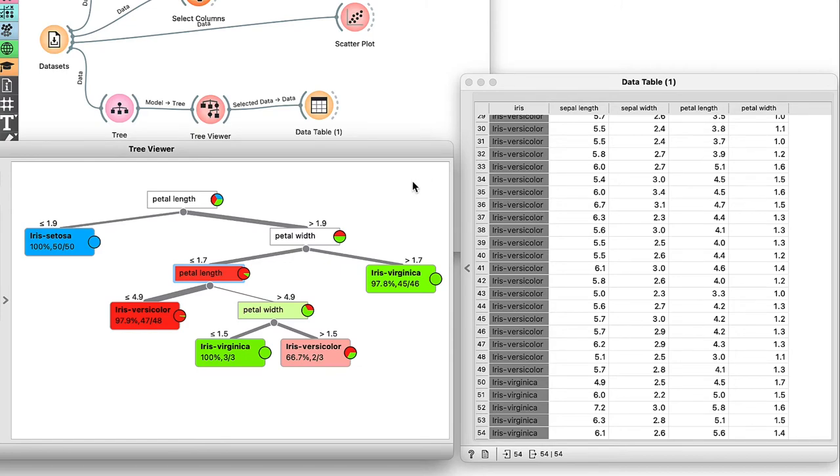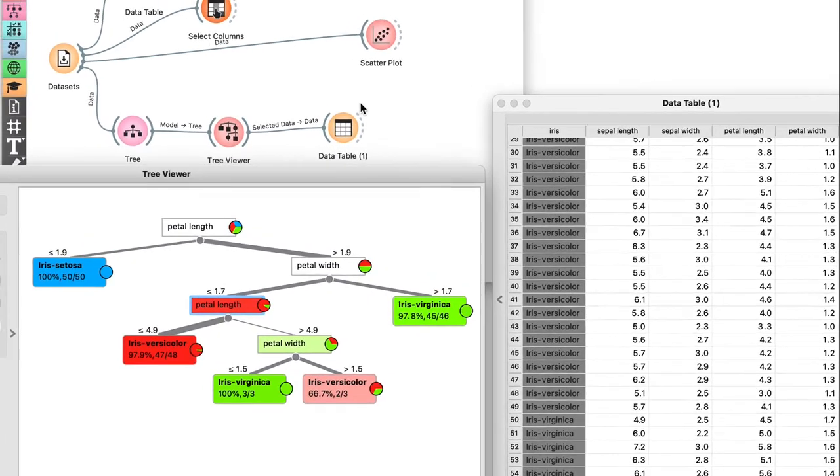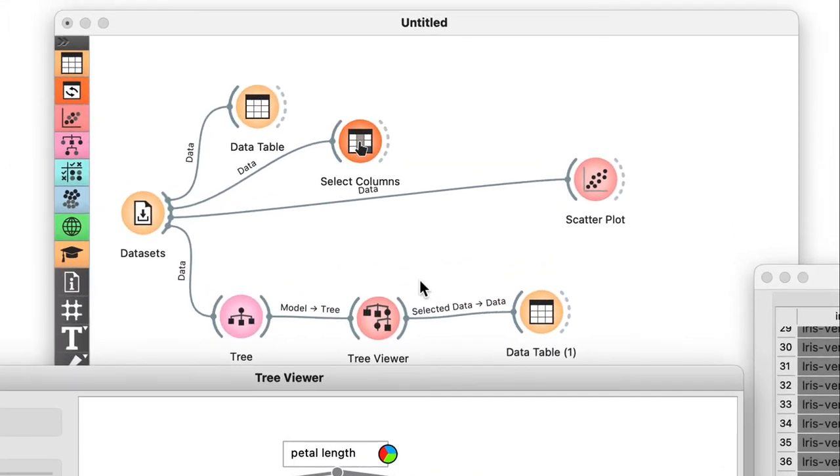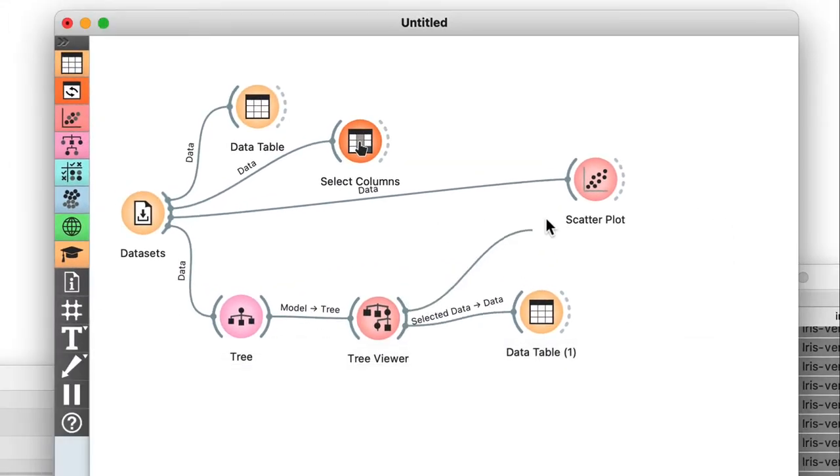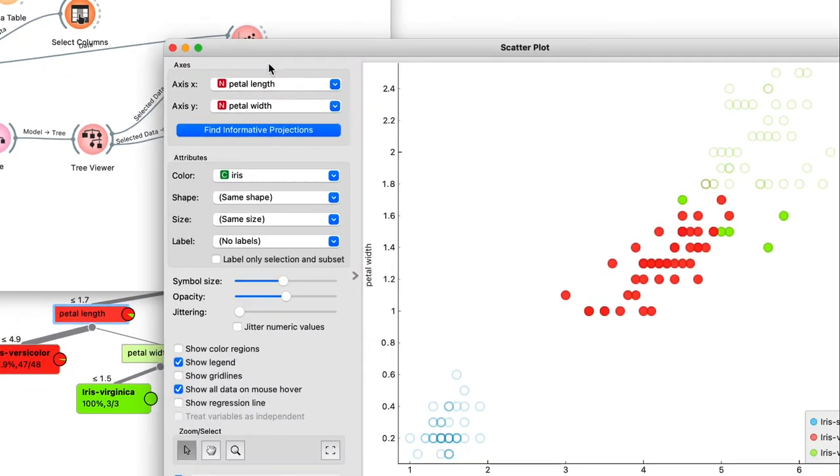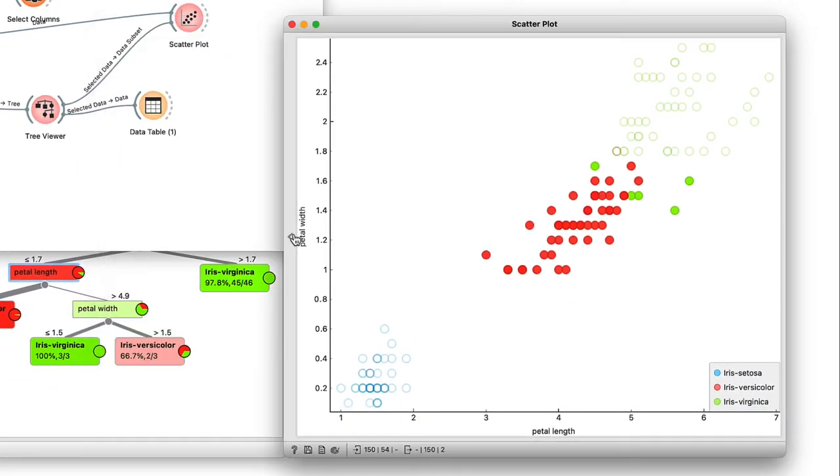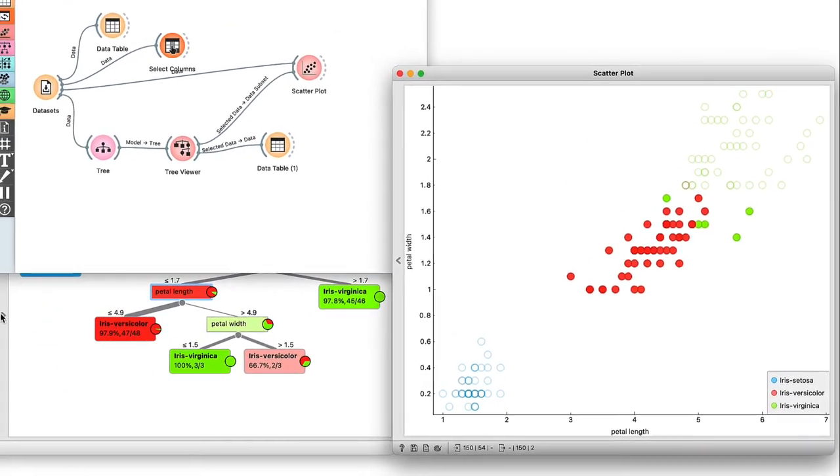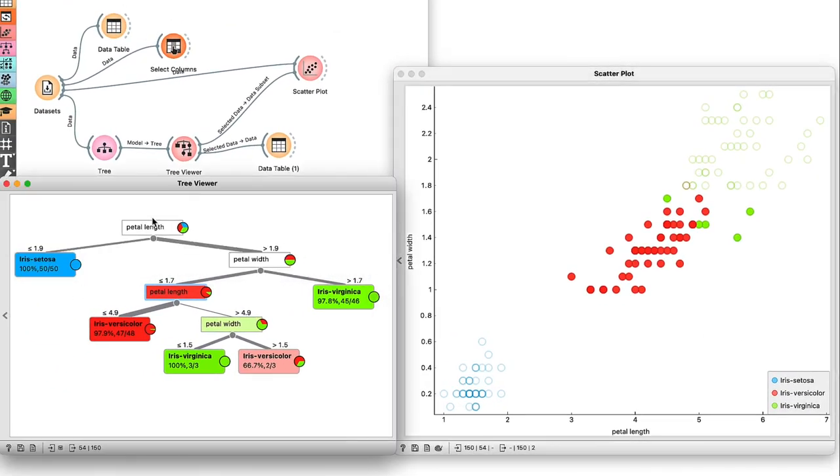It can often be useful to use these types of selections together with a scatterplot and connect them to the selected data signal. Opening the two widgets side by side, I can explore my classification tree.